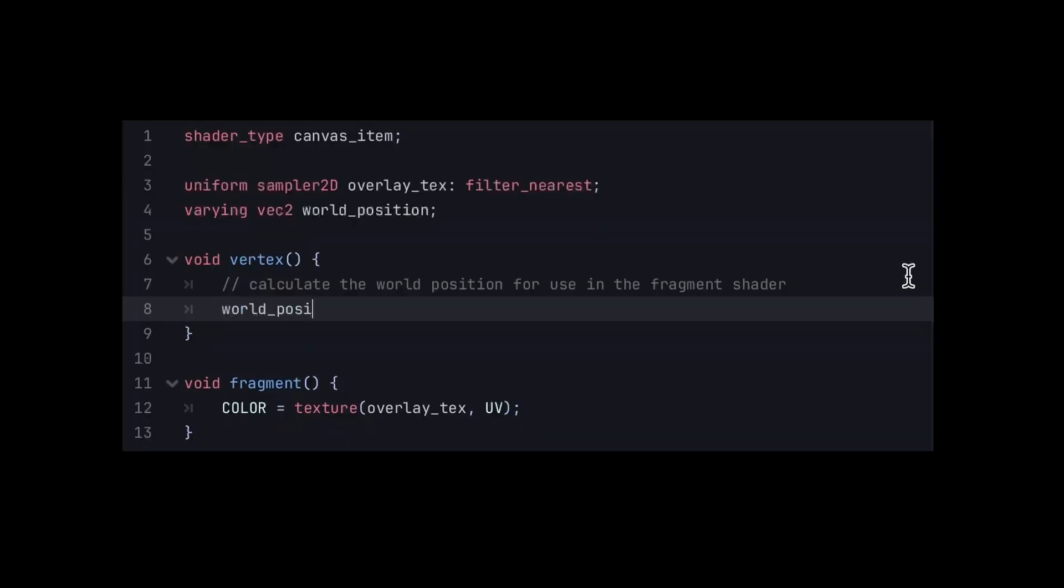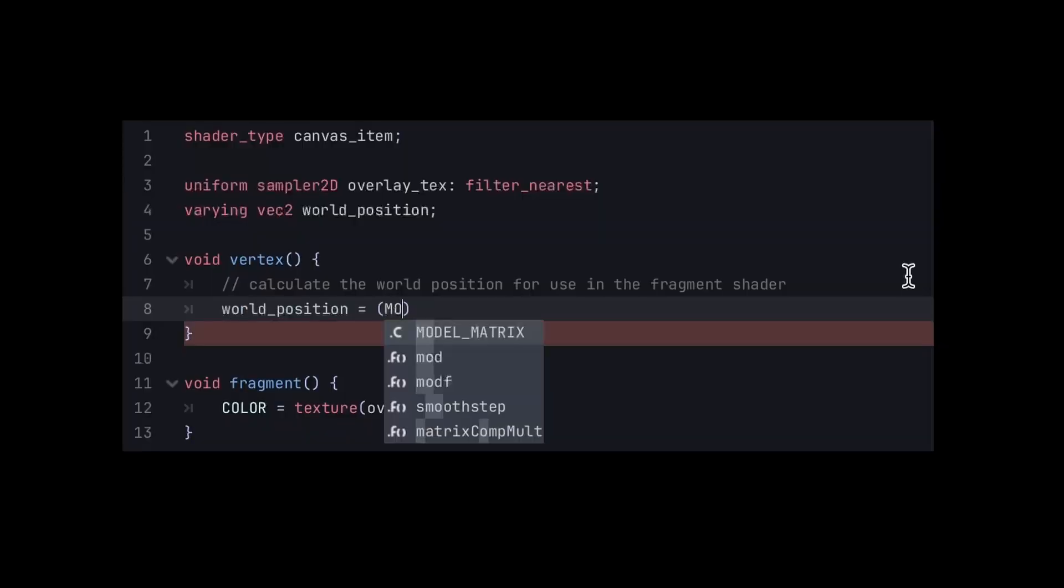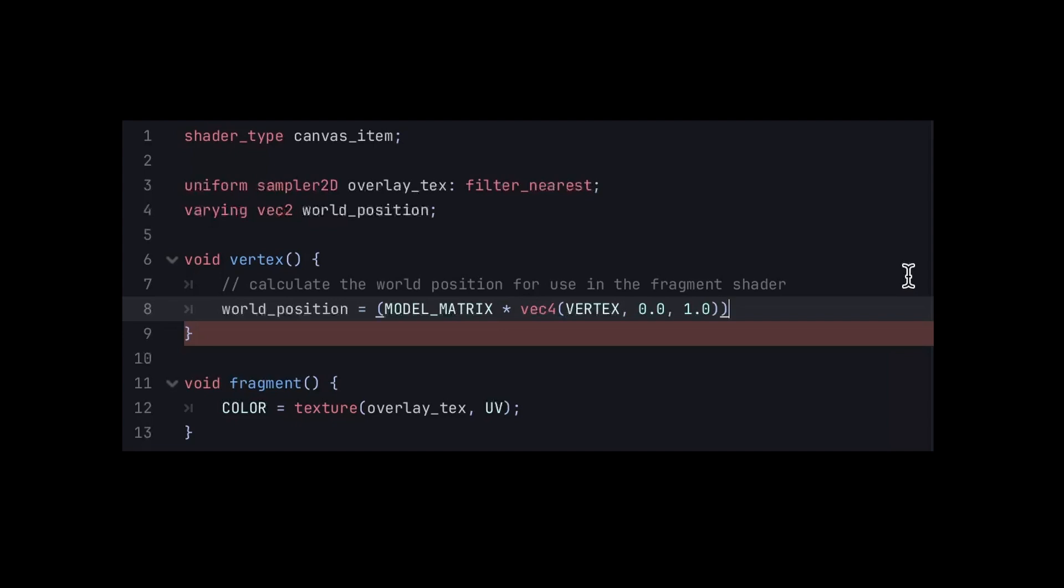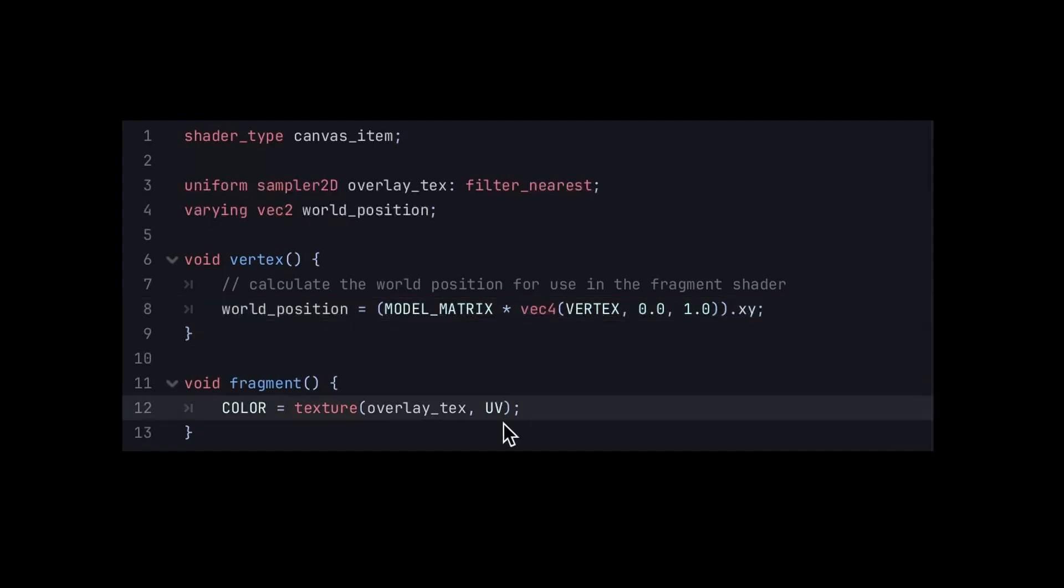Instead, let's use the world position of our tiles. In Godot, this means calculating the world position in the vertex shader like so, and then accessing it from the fragment shader.